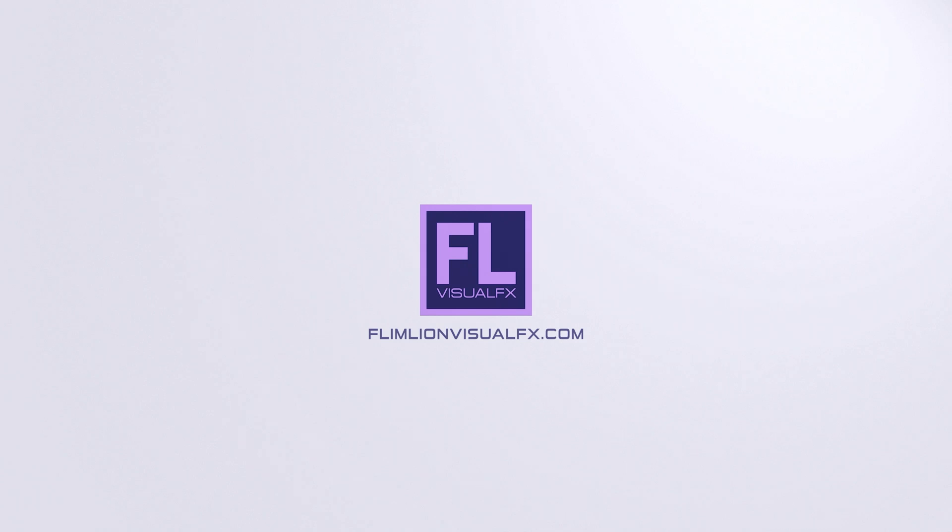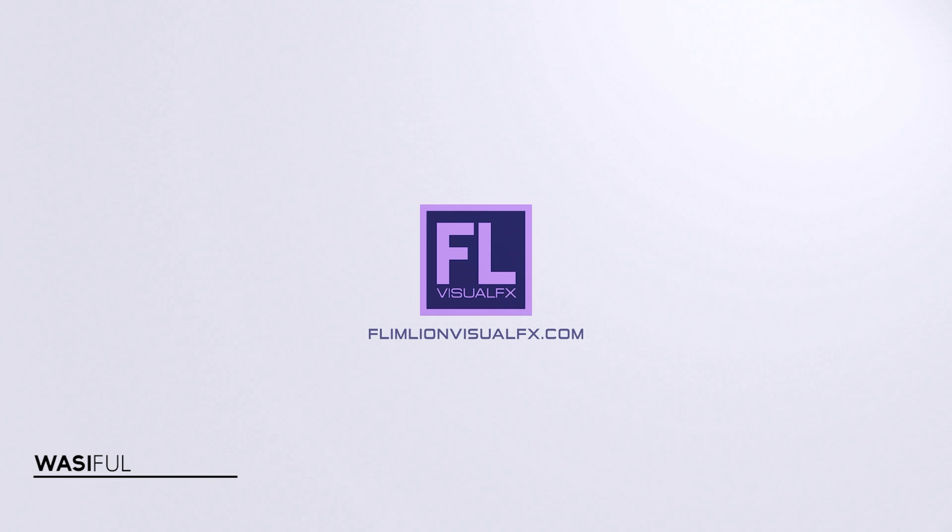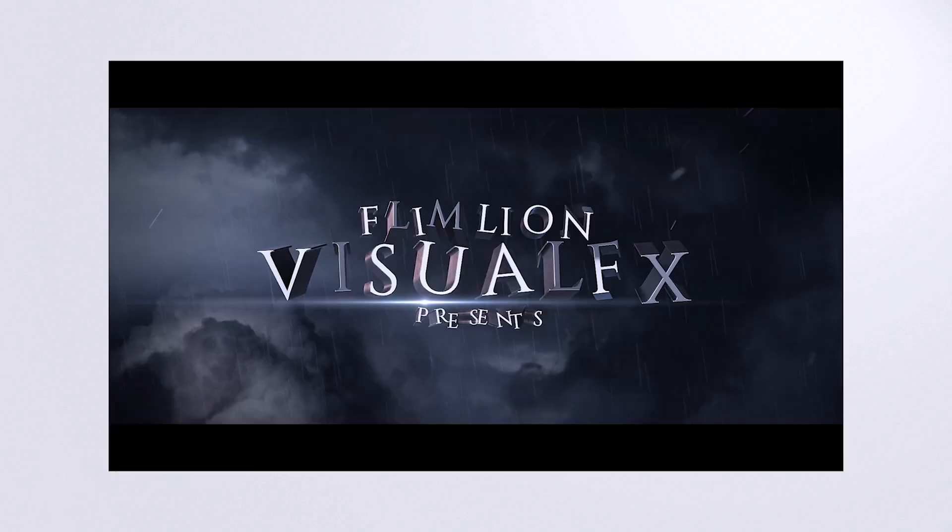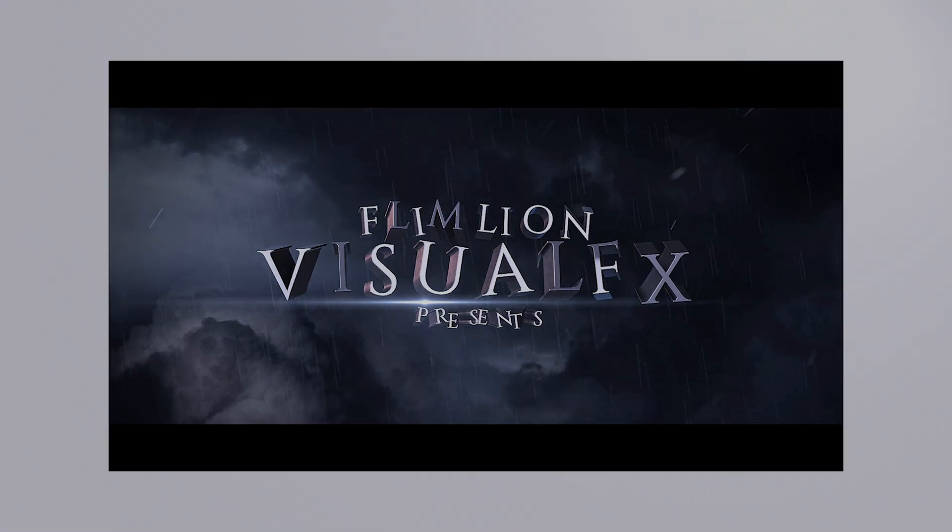Hey what's up guys, this is Washi from FlamelineVisualFX.com and welcome back to another brand new After Effects tutorial. In this tutorial we will learn how to create this cinematic title animation inside of Adobe After Effects. So let's see what we will create today.